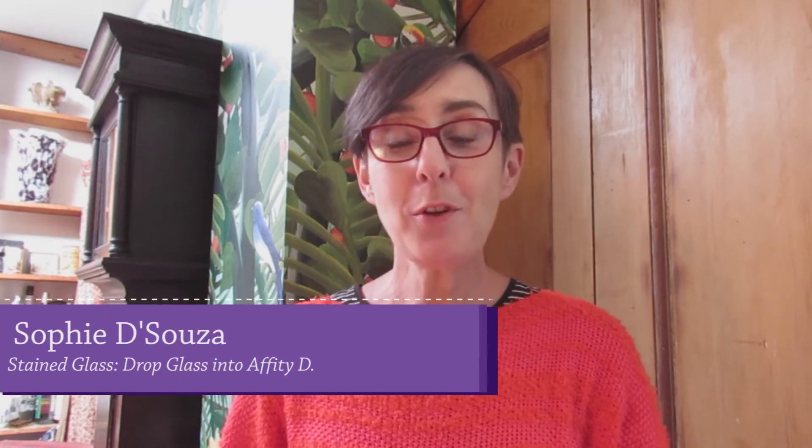Hello, I'm Sophie D'Souza and welcome to my channel Sophie Stained Glass. Thank you for joining me today. If it's your first time, hello you're welcome, and if you're one of my subscribers, I thank you very much for your support.